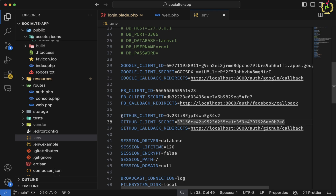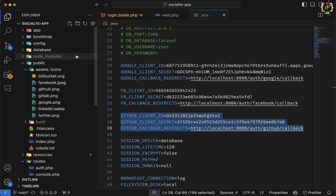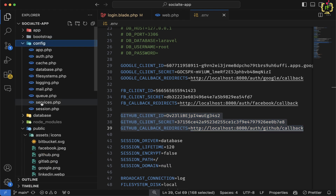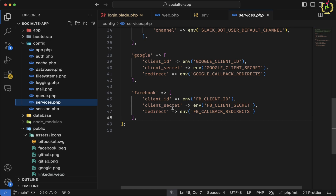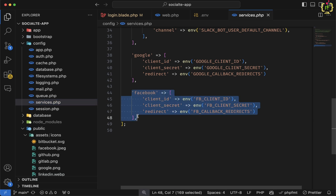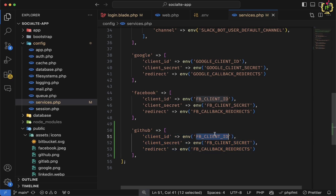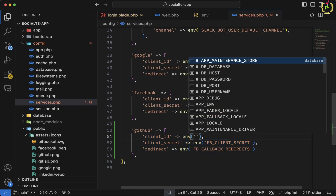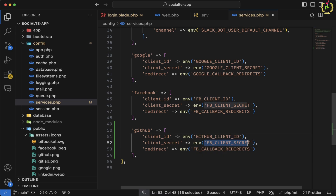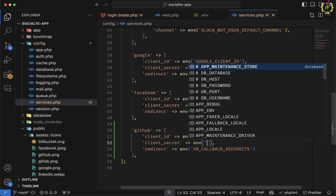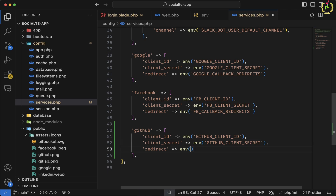Now we will have to capture these credentials in the configuration and add the provider. Let's come to config/services.php. Here inside this driver array, we will have to add one more array for GitHub, and this driver name will be 'github'. Inside this array, we will capture GITHUB_CLIENT_ID, GITHUB_CLIENT_SECRET, and GITHUB_CALLBACK_REDIRECT. This is done.